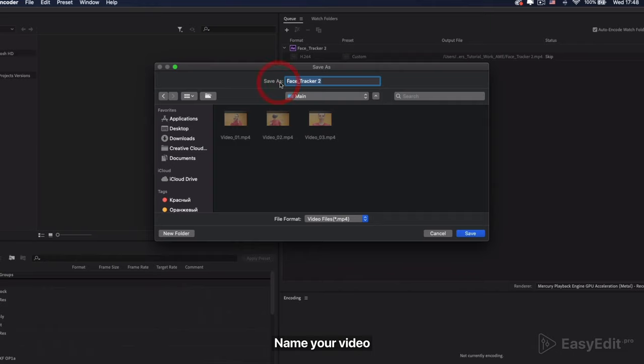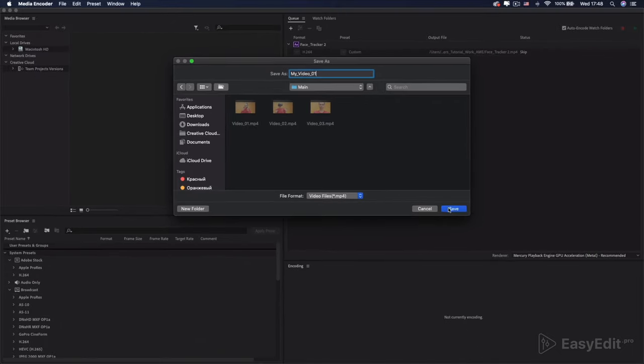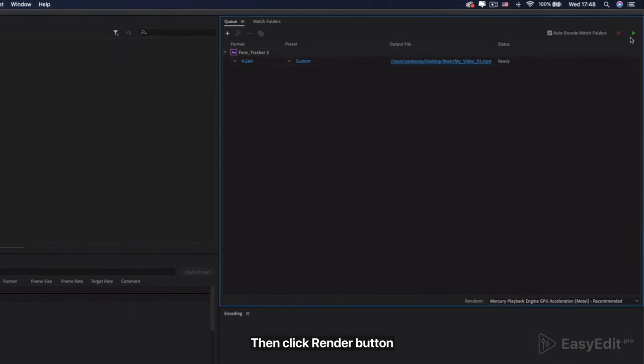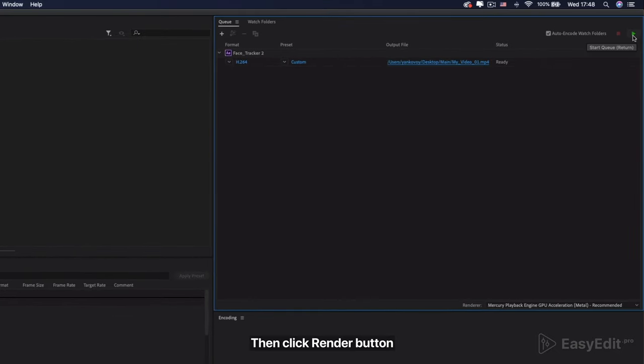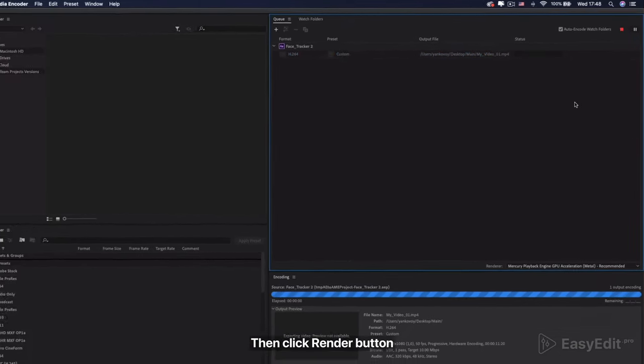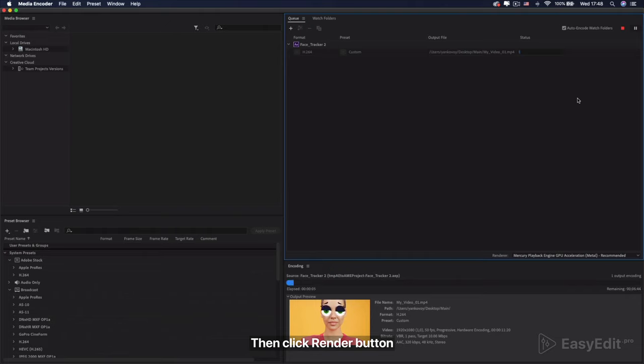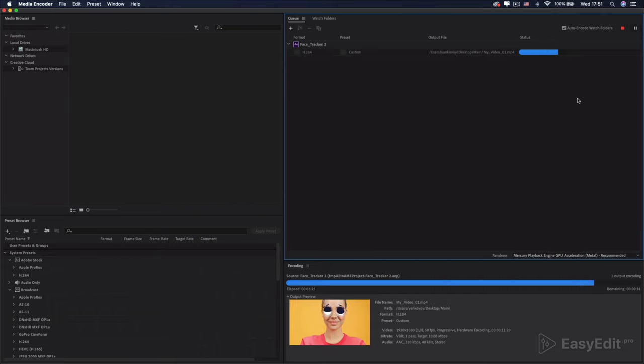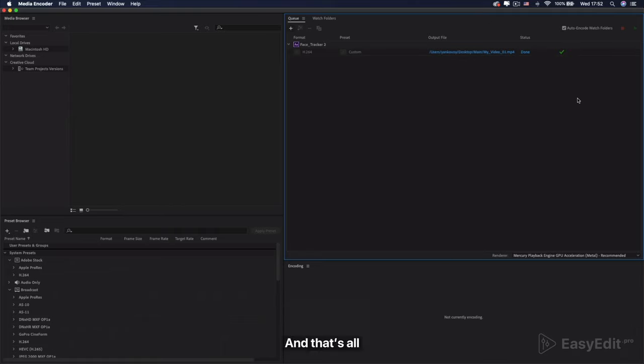Name your video. Then click Render Button. And that's all.